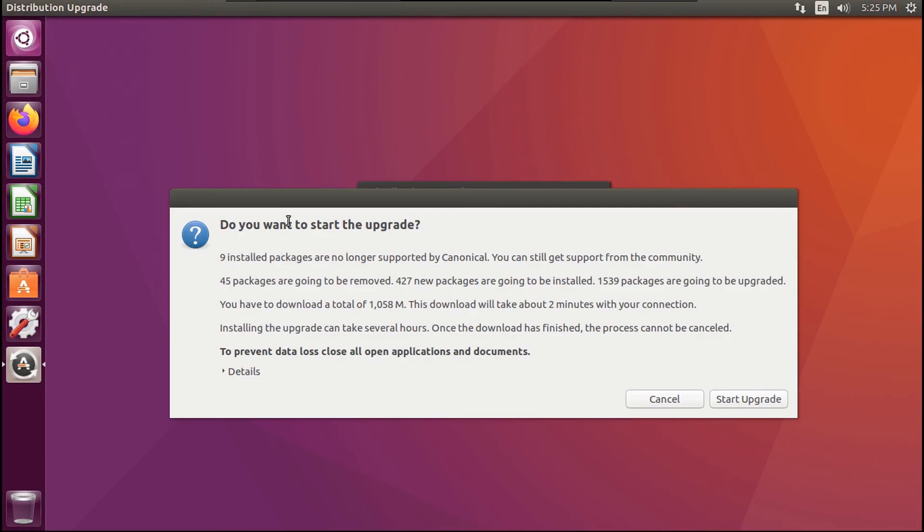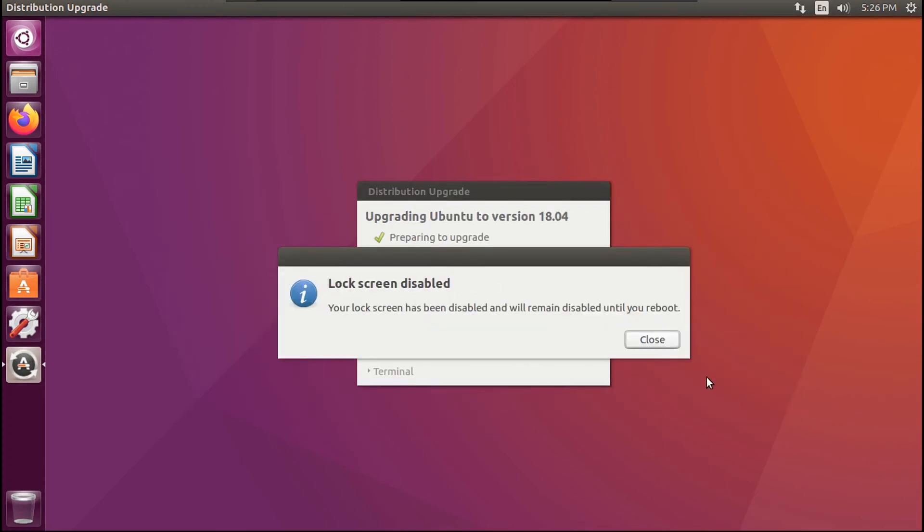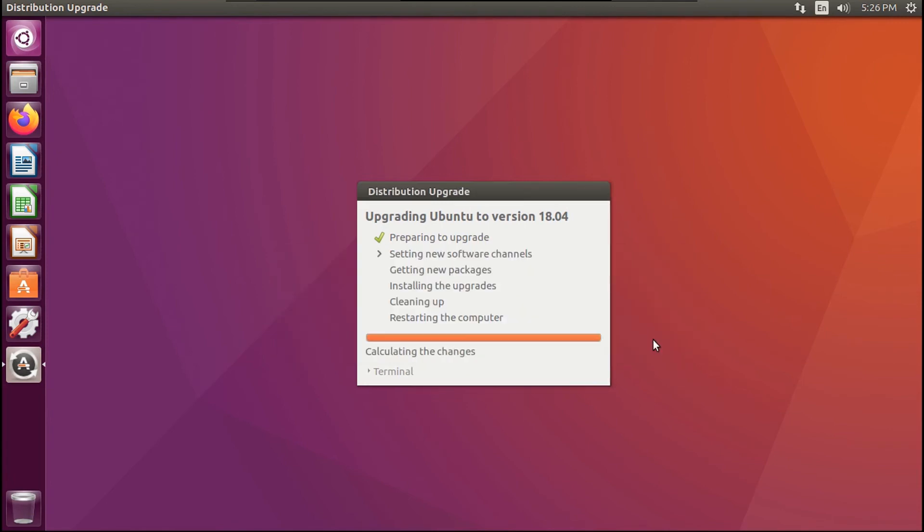Then once this pops up, you're going to click Start Upgrade. I'll just give you this message, and then just hit Close. Now again, this will take a while, so I'll speed this up.